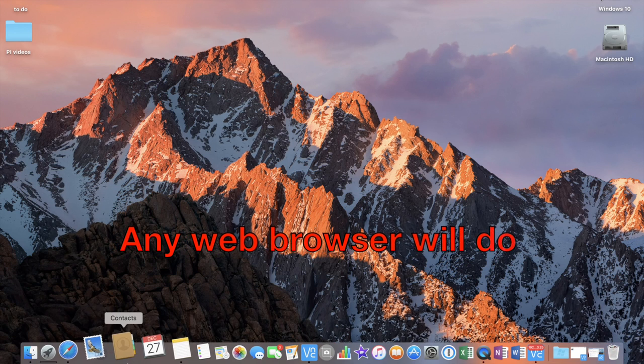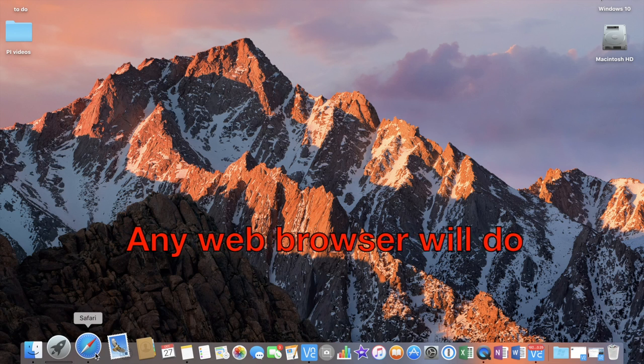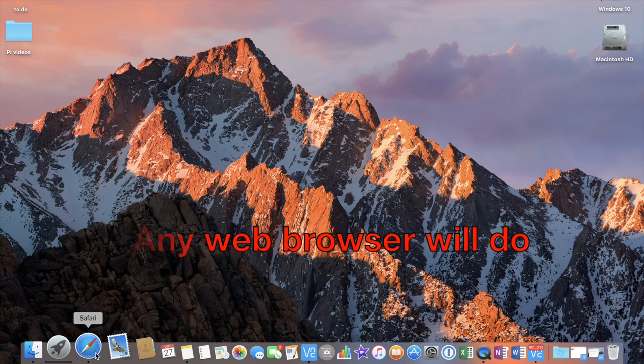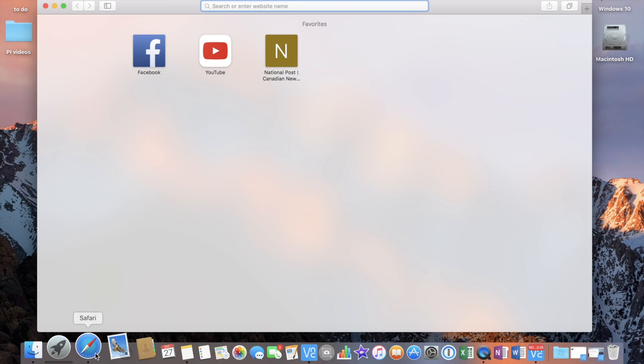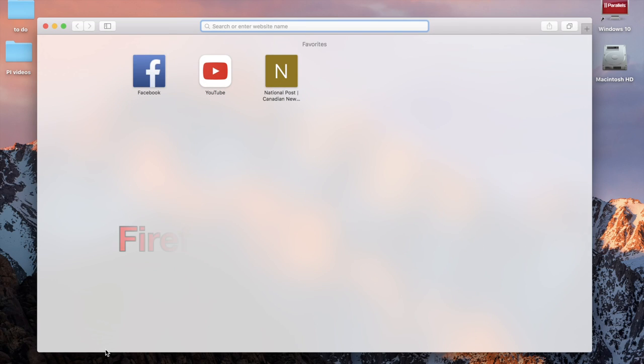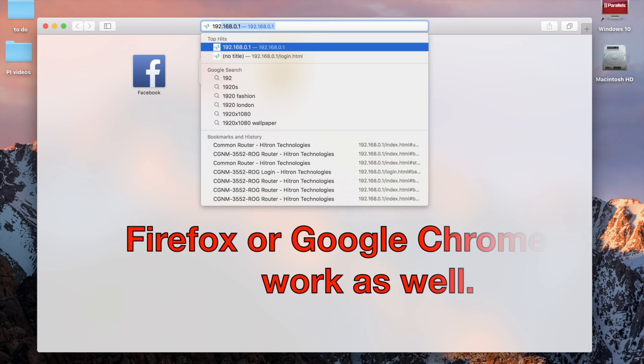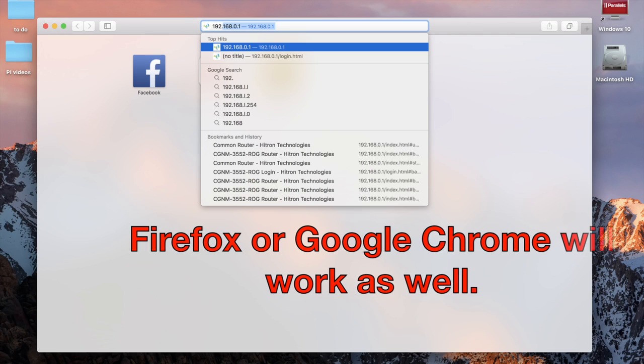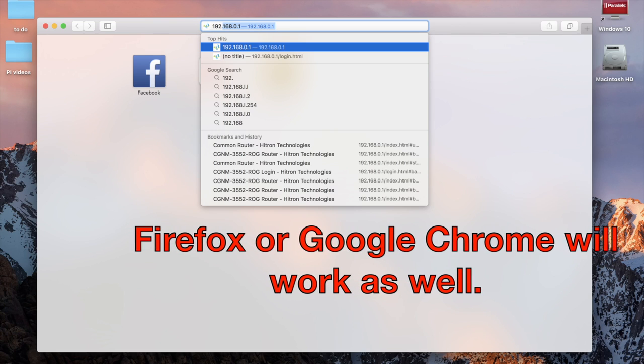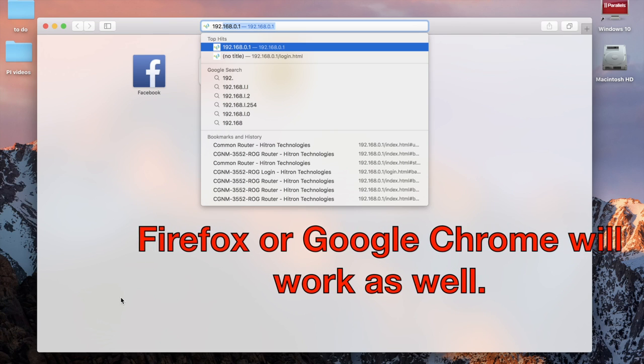Now, open a web browser. In your web browser's URL bar, input the default gateway that you looked up earlier.